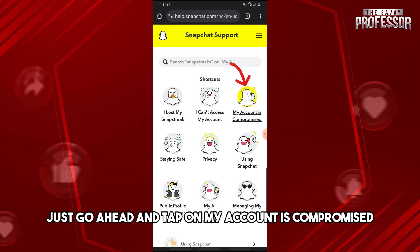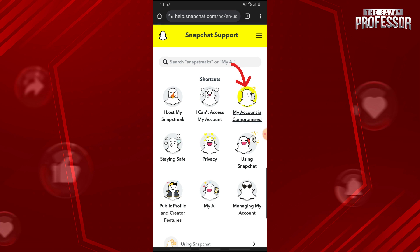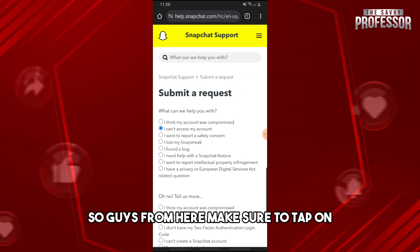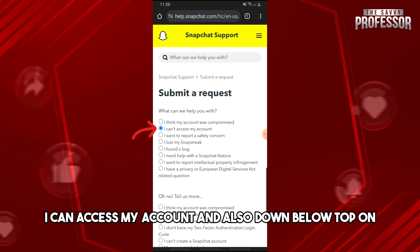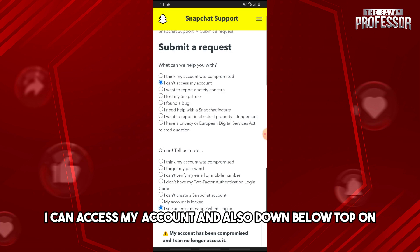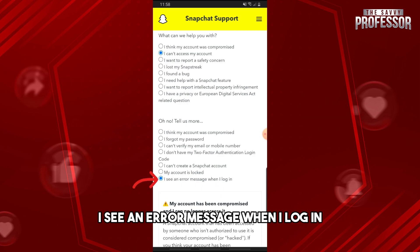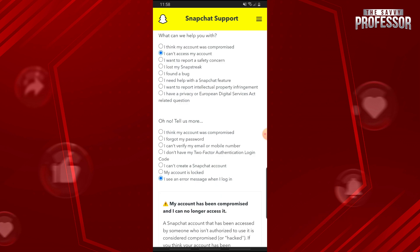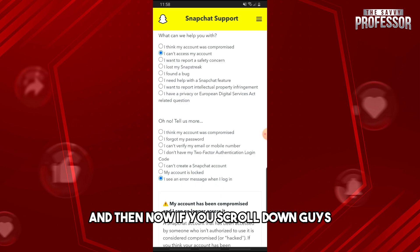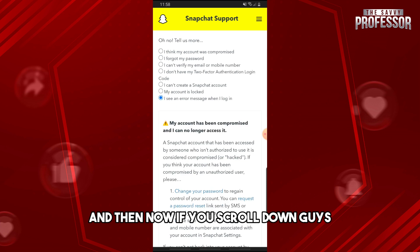From here, tap on 'My Account & Security,' then tap 'My account is compromised.' Make sure to tap on 'I can access my account,' and also tap on 'I see an error message when I log in.'